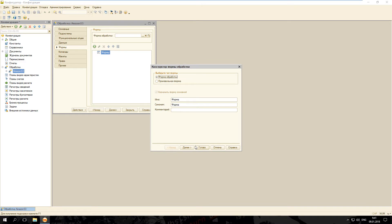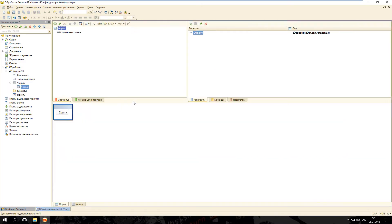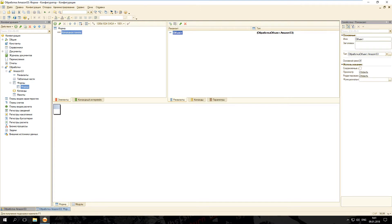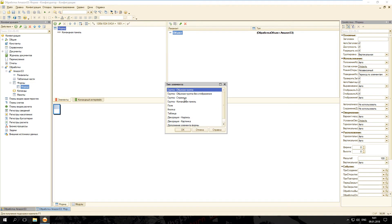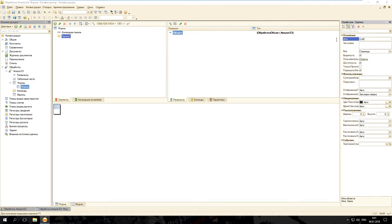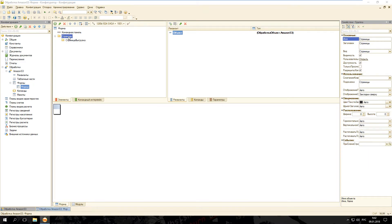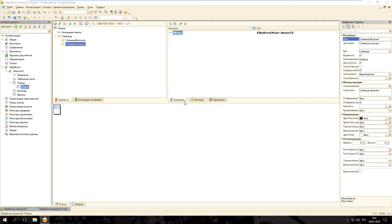Создадим новую управляемую форму. На форме разместим группу страницы. Берём командную панель, добавляем группу страницы и называем её «Страницы». Внутри этой группы добавим дополнительные группы с видом страницы. Назовём одну «Страница загрузка», добавляем ещё одну — «Страница загрузка», и ещё одну — «Страница настройка».